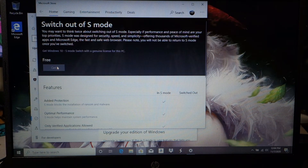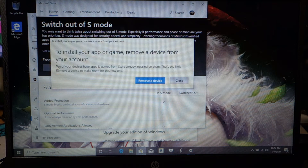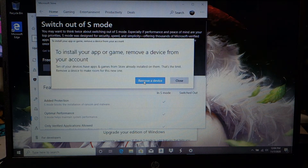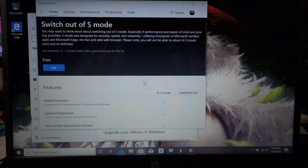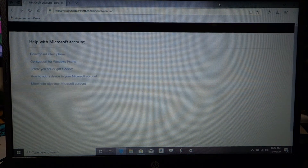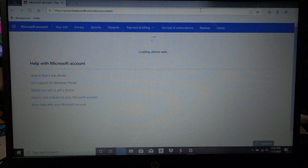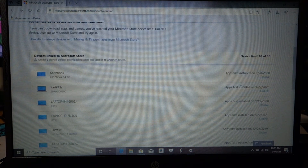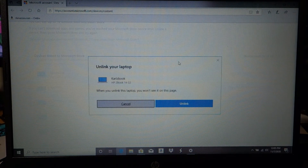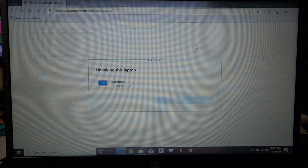Now I often get an error message on this because I have too many systems on here — I review so many systems. But unless you go through laptops like I do, you won't have this issue.